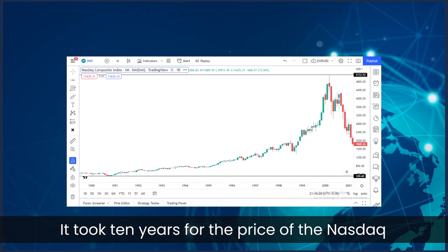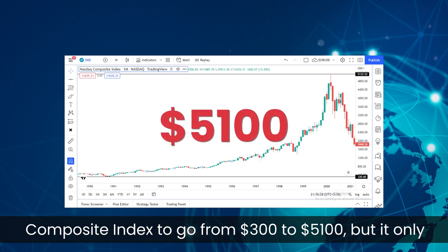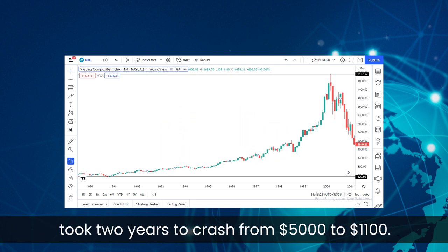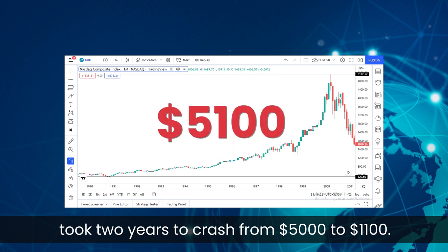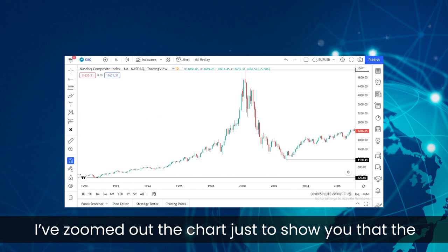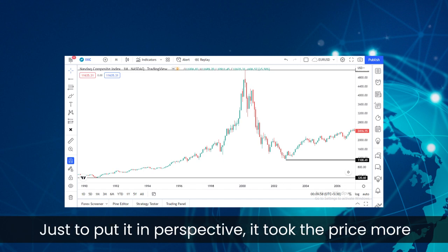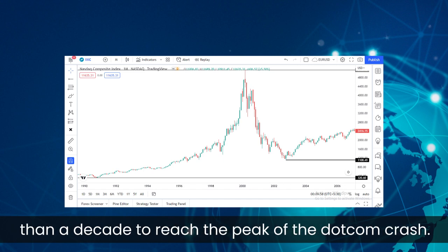Cause 5: The Crash. It took 10 years for the price of the Nasdaq Composite Index to go from $300 to $5,100, but it only took 2 years to crash from $5,000 to $1,100. I have zoomed out the chart just to show you that the price didn't go back to $5,100 until 2016 — it took the market more than a decade to reach the peak of the dot-com crash again.